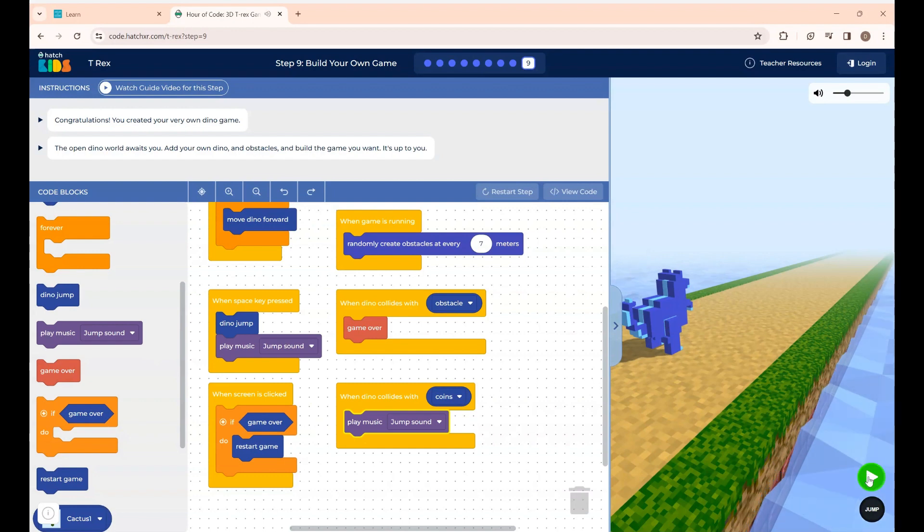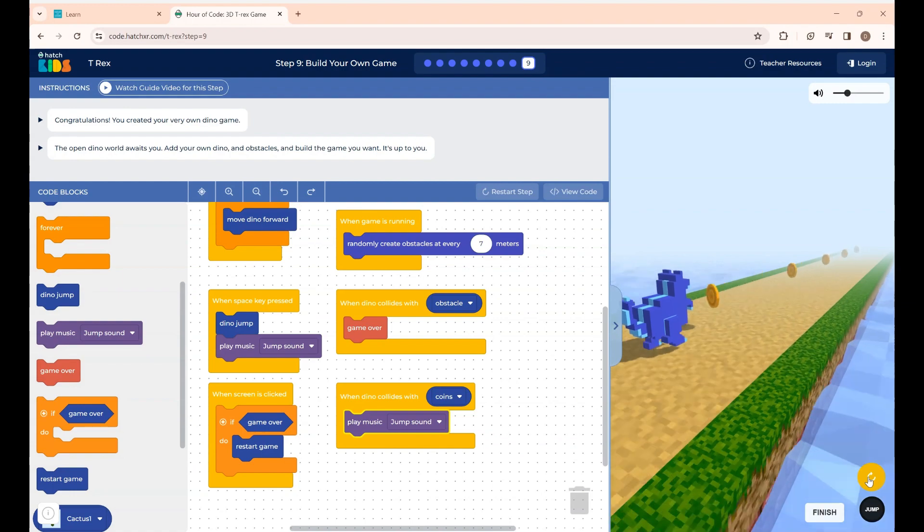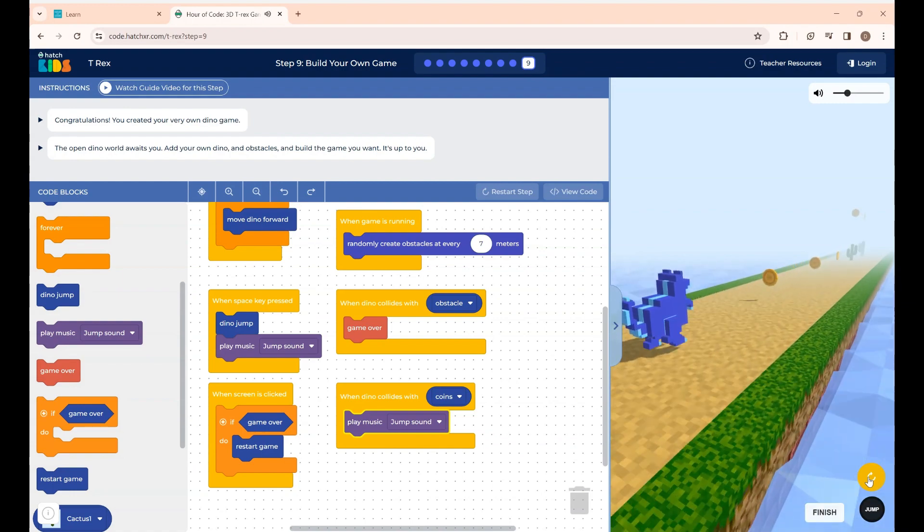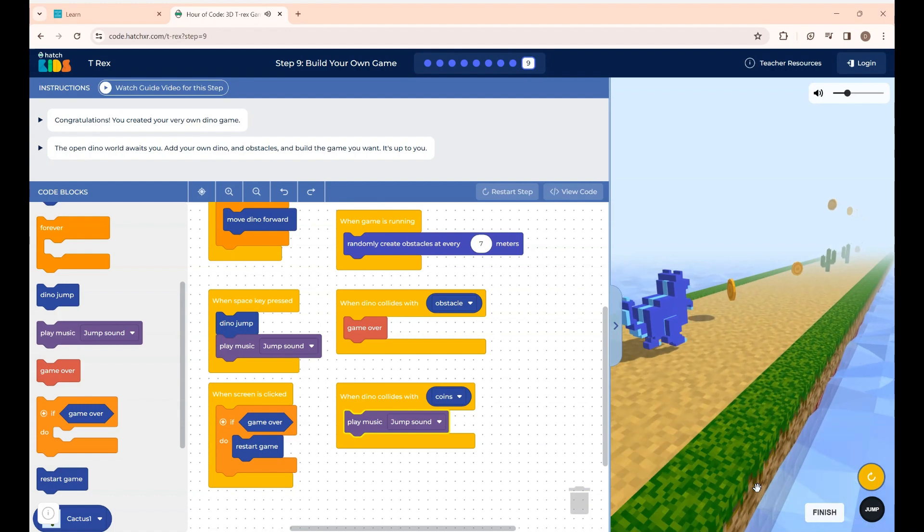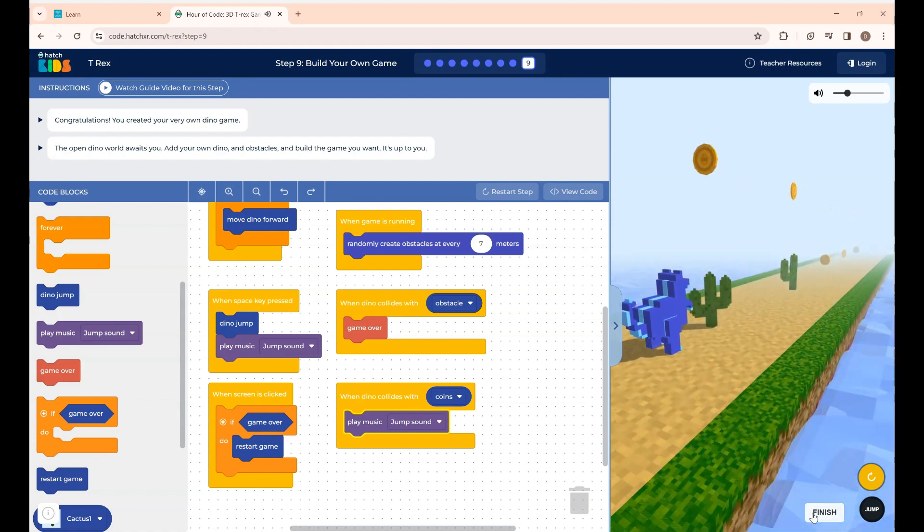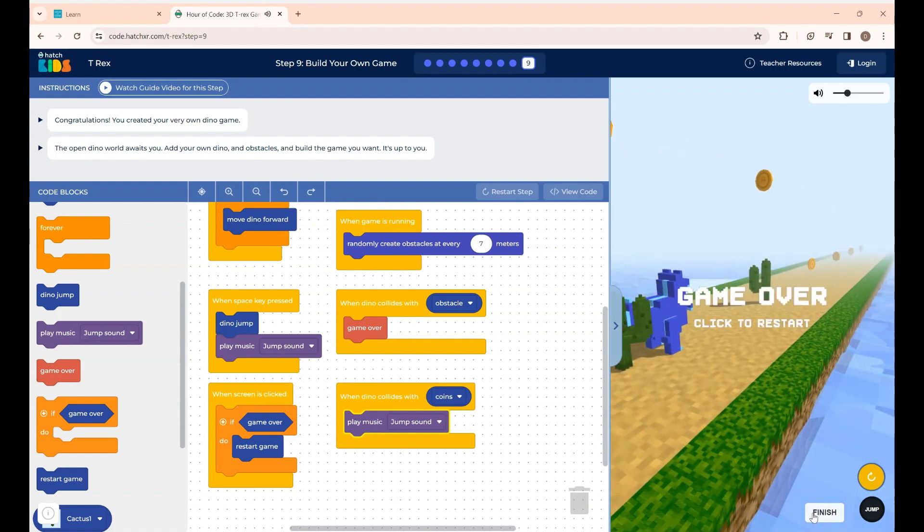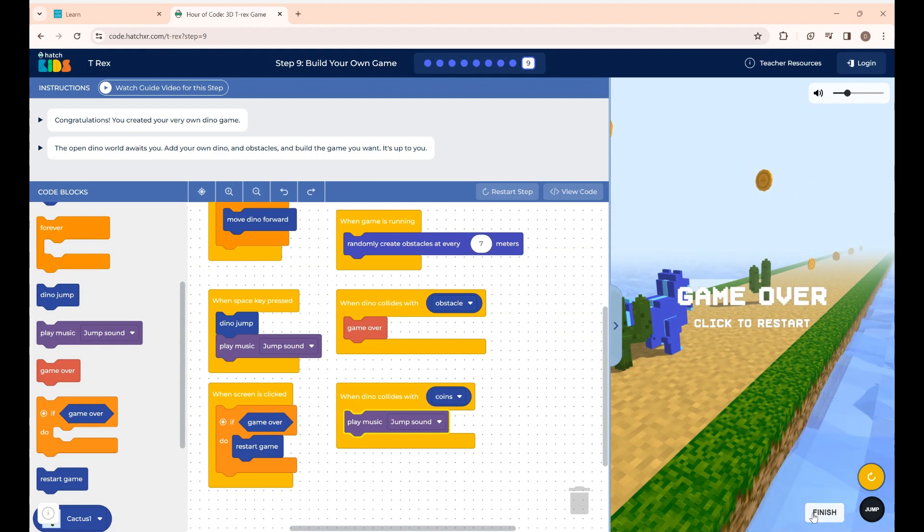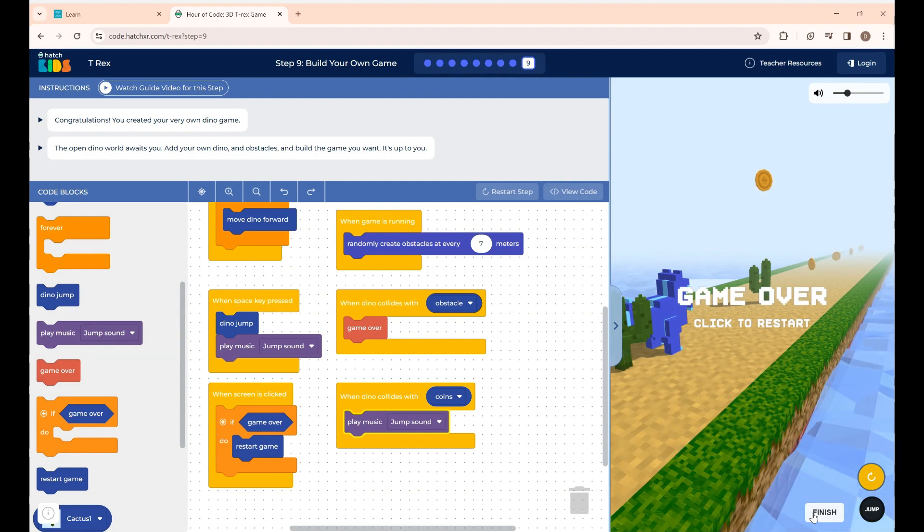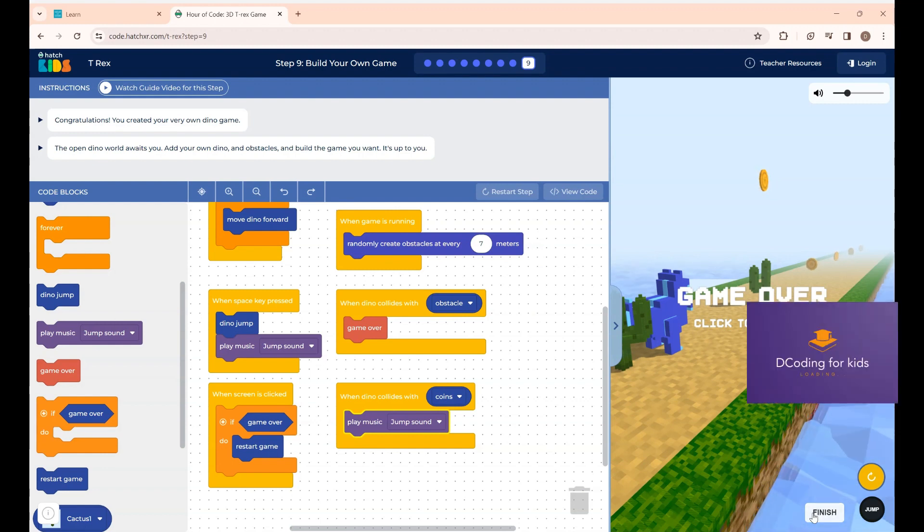That's it. If I click the run button the game will be over. Now if you click the finish button your game will be over. Okay guys hope you guys had fun in creating the 3D T-Rex game. See you all in a new video. Thanks for watching.